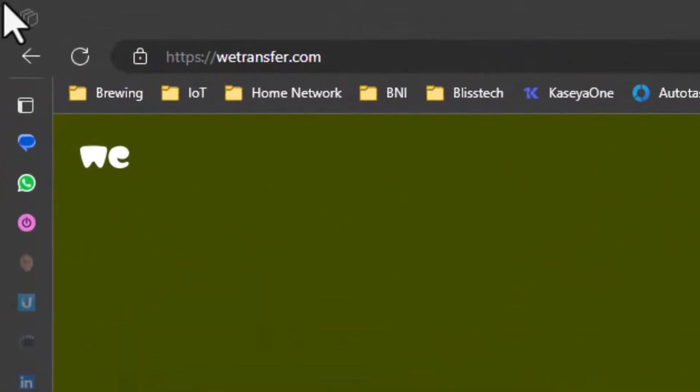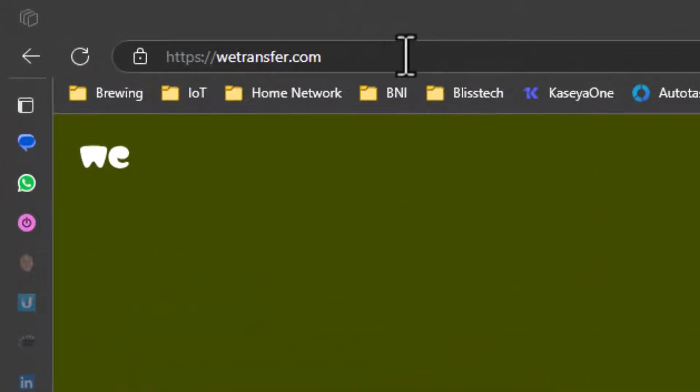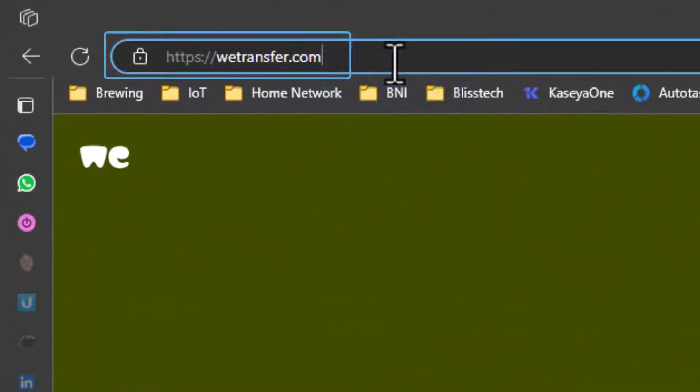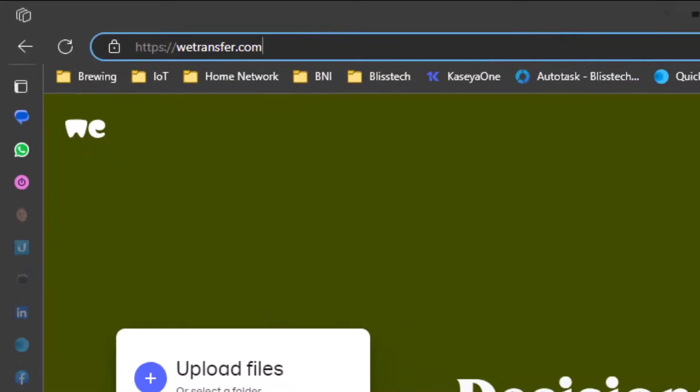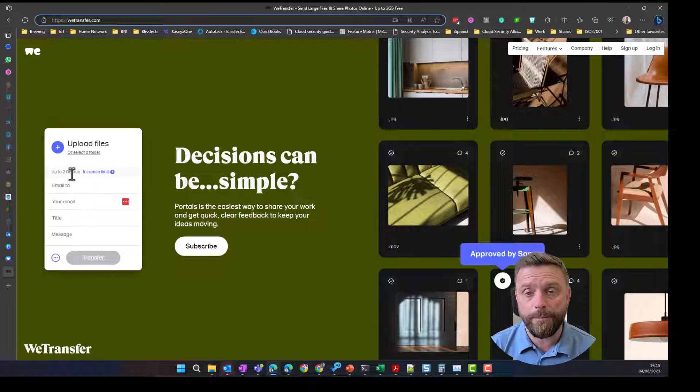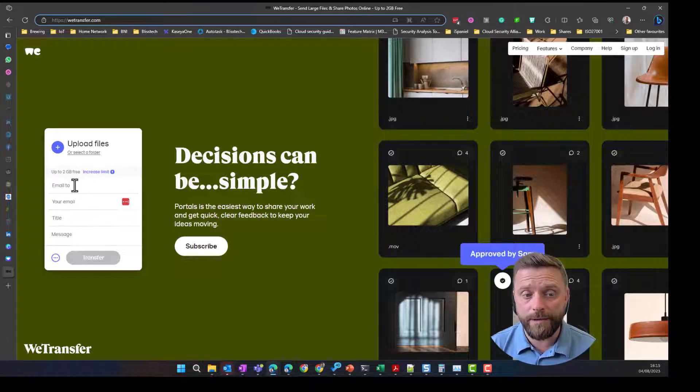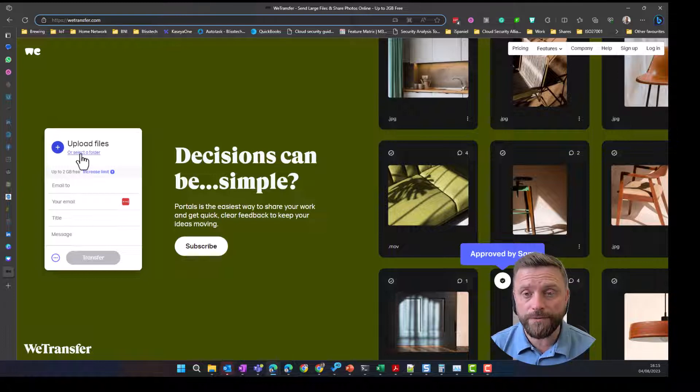So to do it, we go to WeTransfer.com as you'll see up here, and they do have paid plans but for free you can transfer up to 2 gigabytes and simply what we do is we pop in our details of who we want to send it to and upload the file.